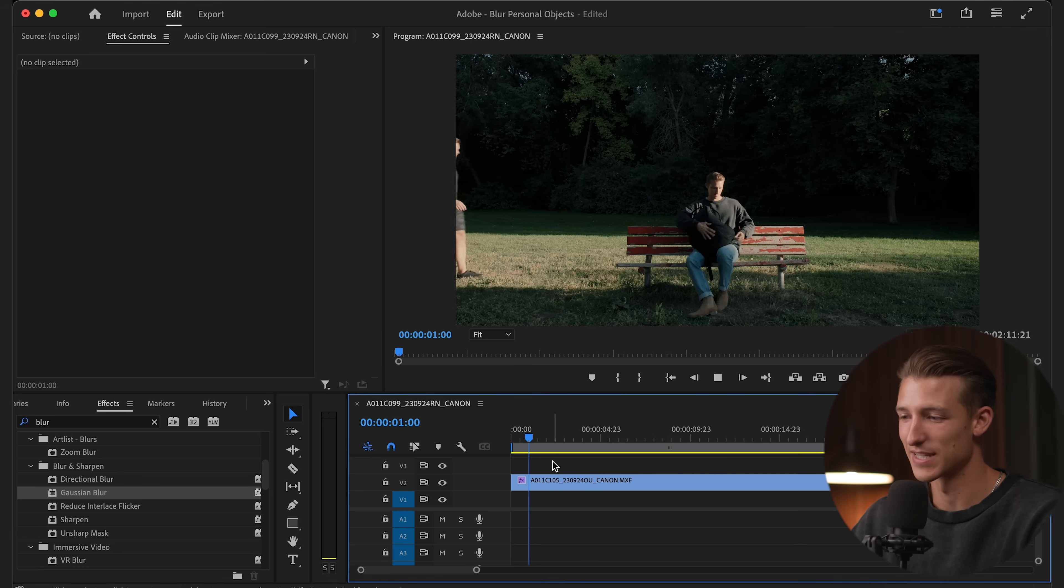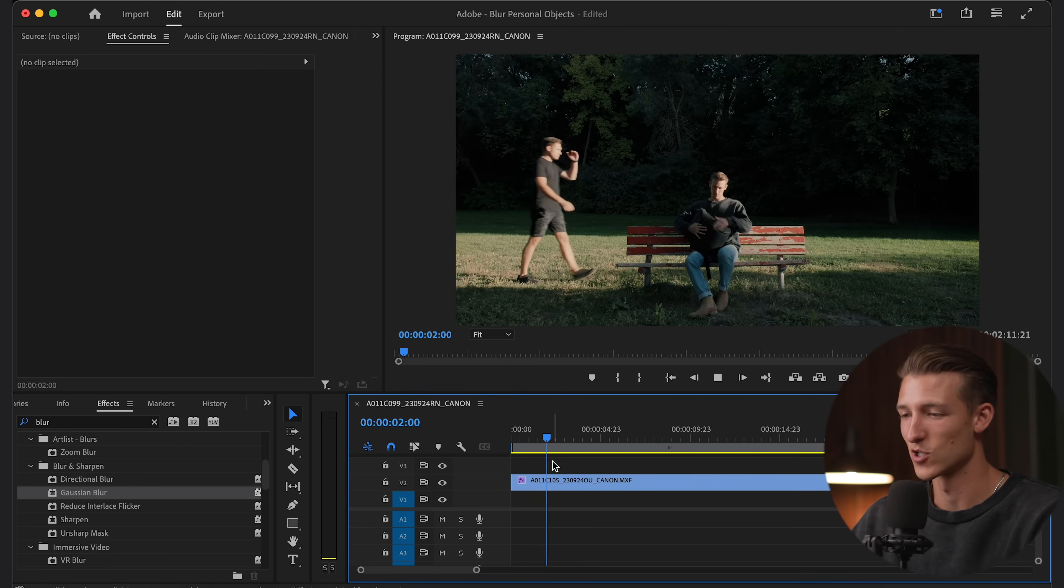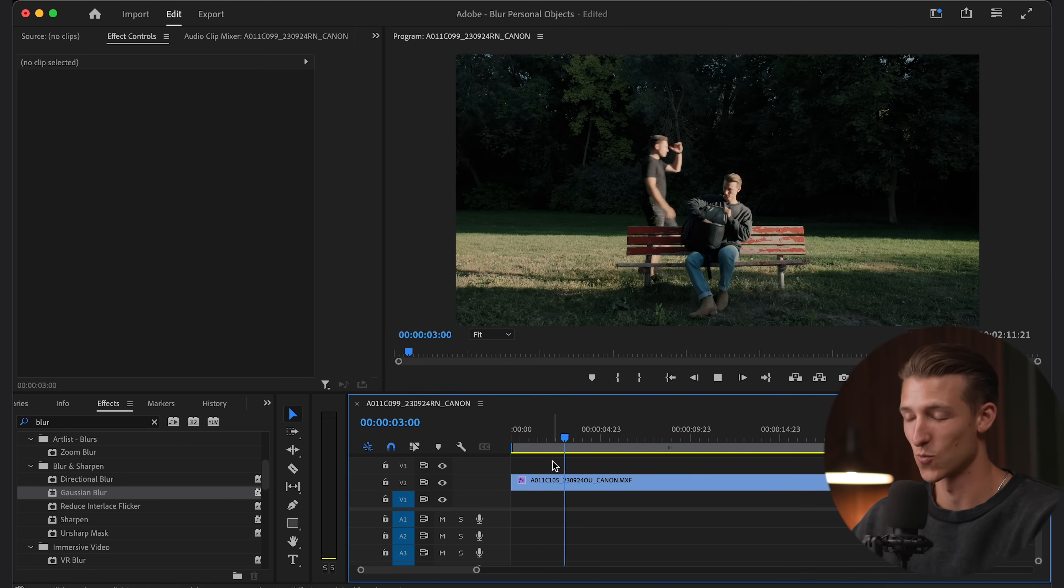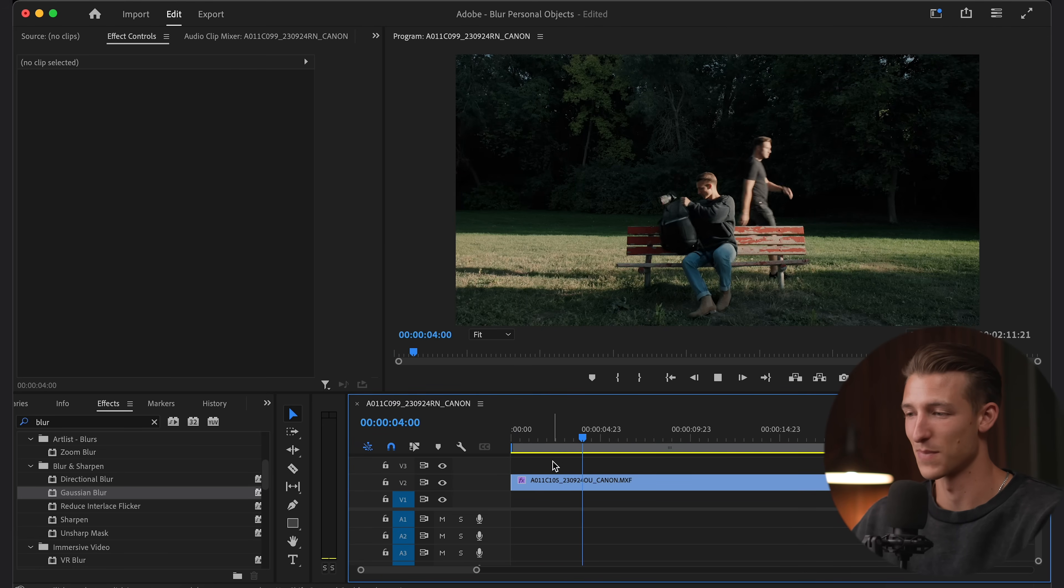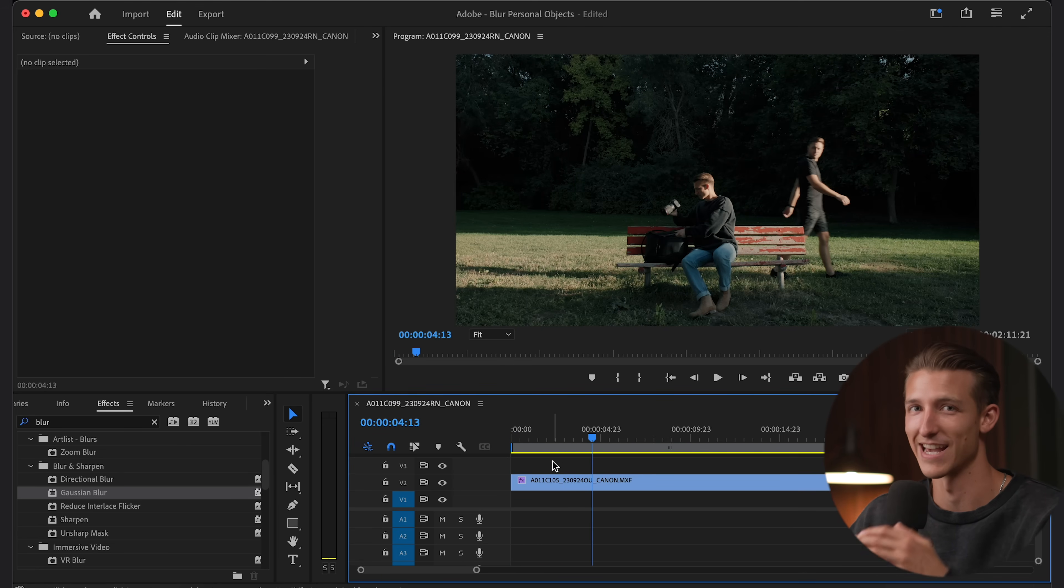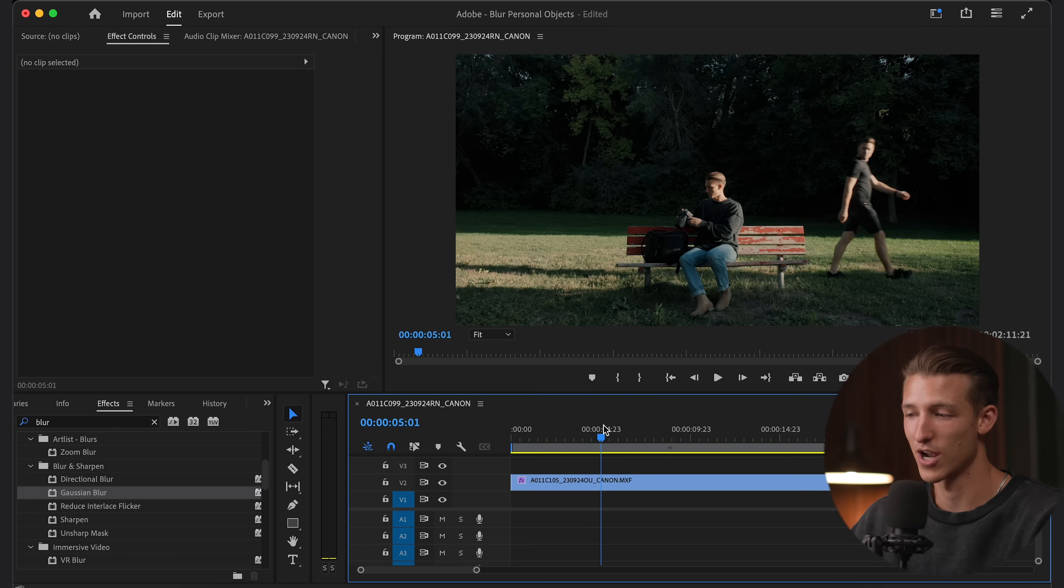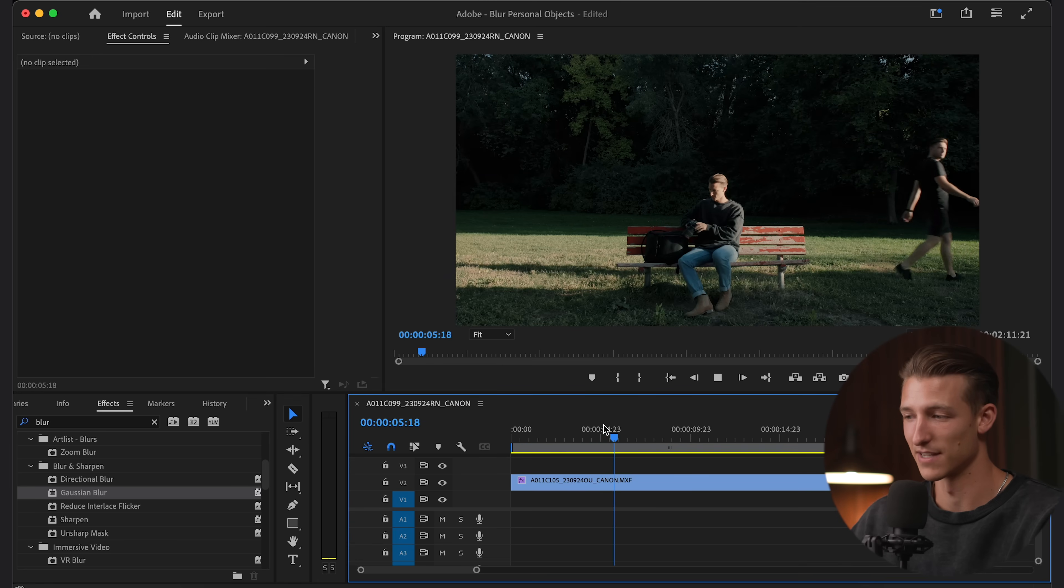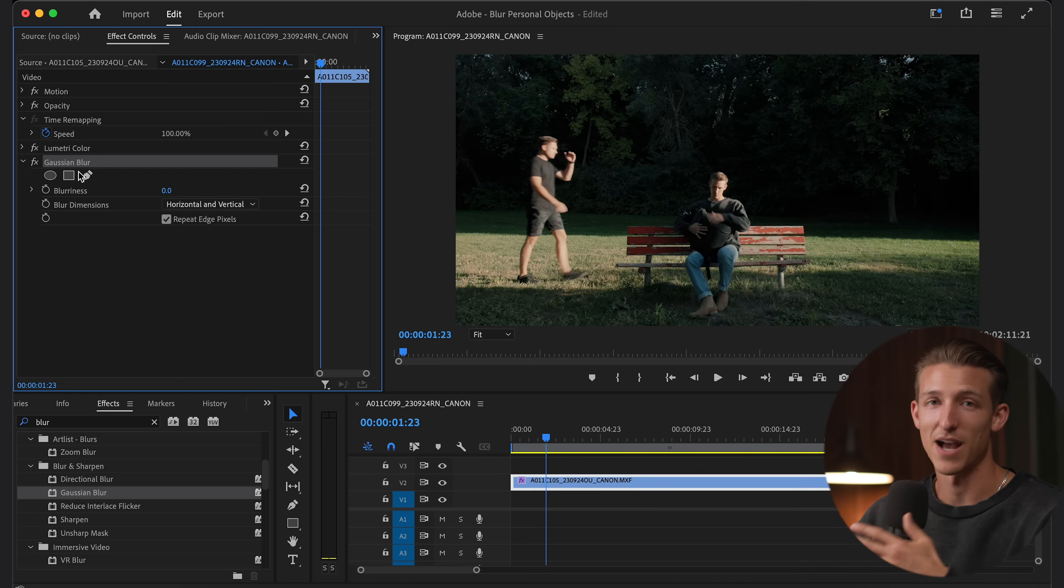So here we have a shot of me sitting down on a bench and a stranger walks past in the background, aka my videographer Nate, and we're going to try to blur out his face. So let's start back from the beginning. We're going to drag our Gaussian blur.